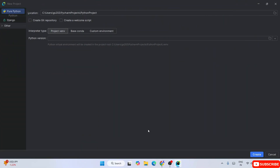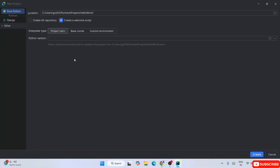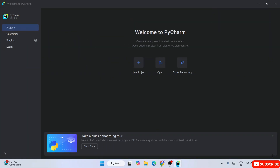Clicking New Project shows the new project window where you need to provide a project name - let's give it 'hello world'. We'd also like to create a welcome script. However, when you look at the Python versions dropdown, it's currently not showing anything because we don't have Python installed. So it's very important to have Python installed on your system first.